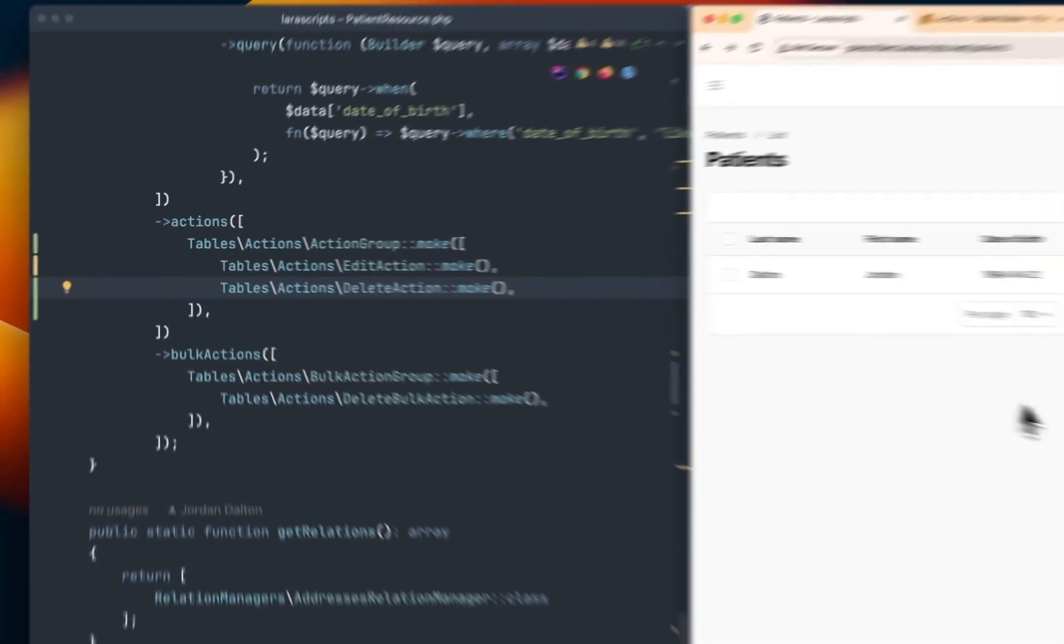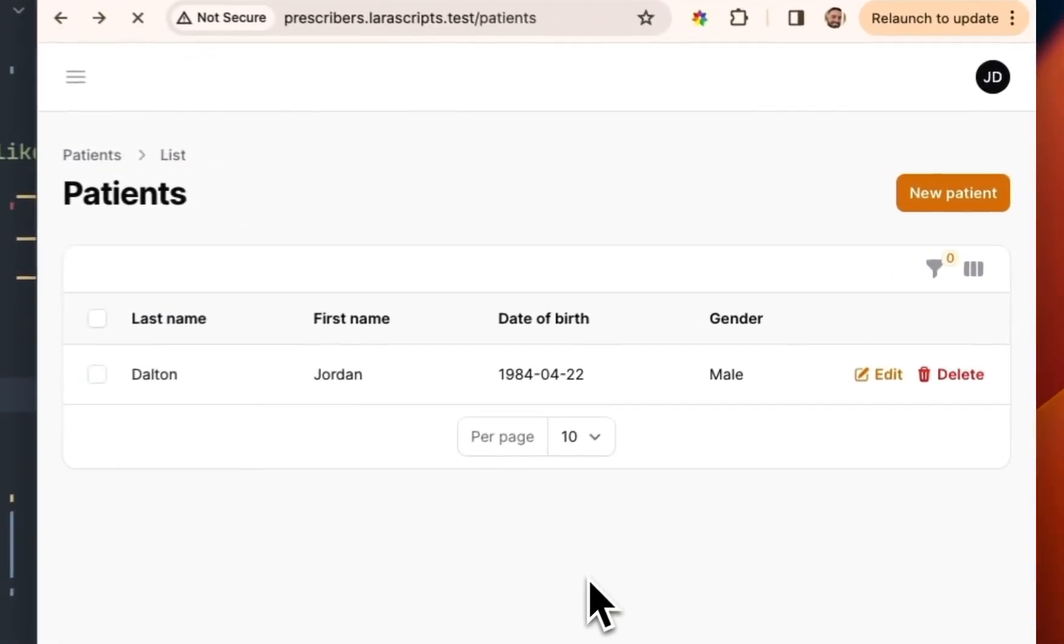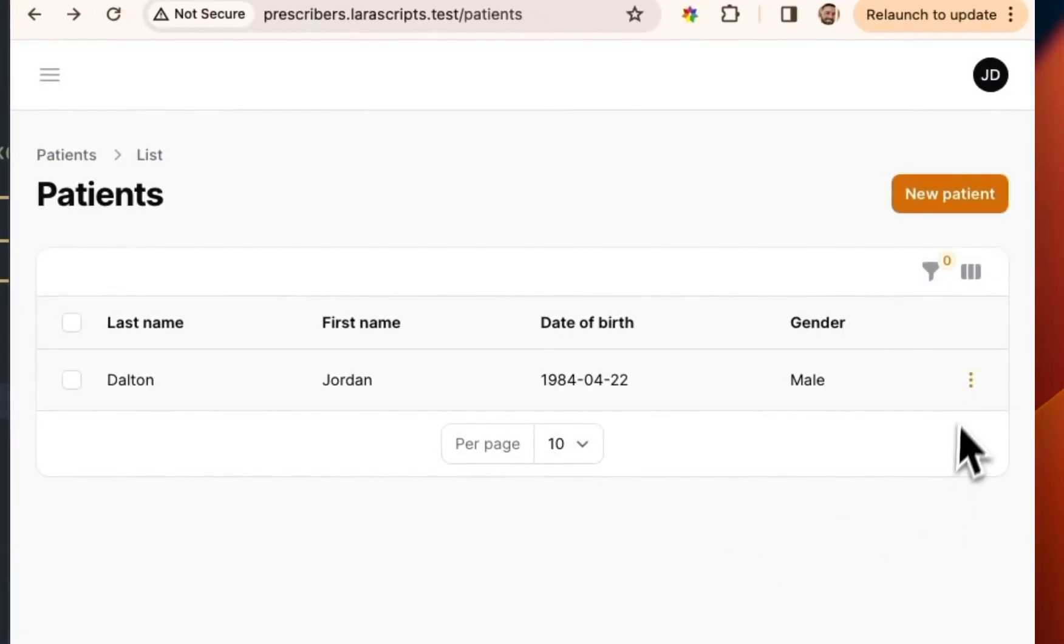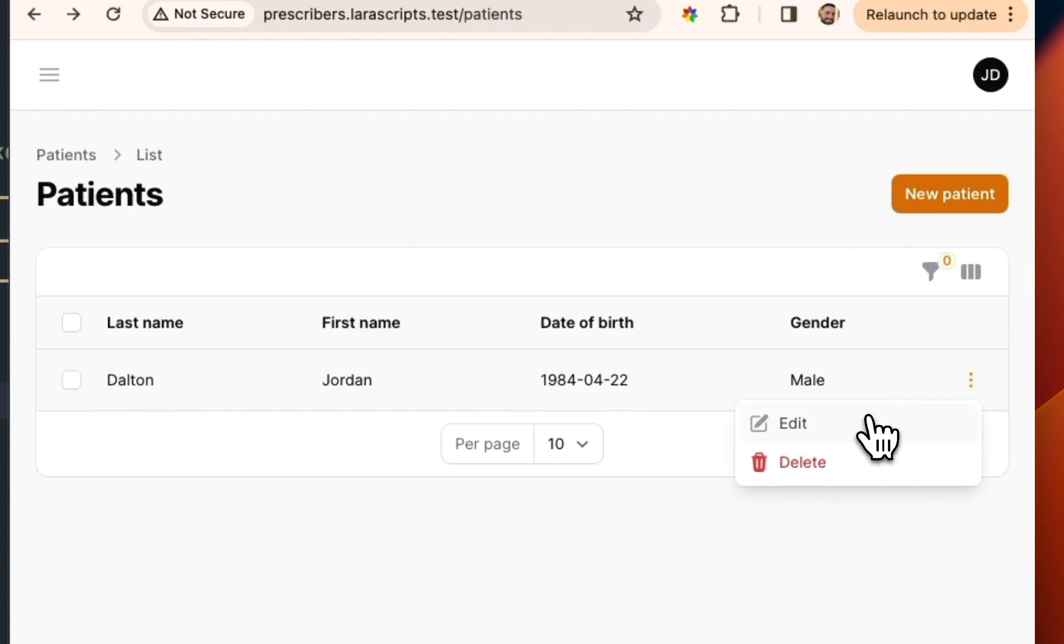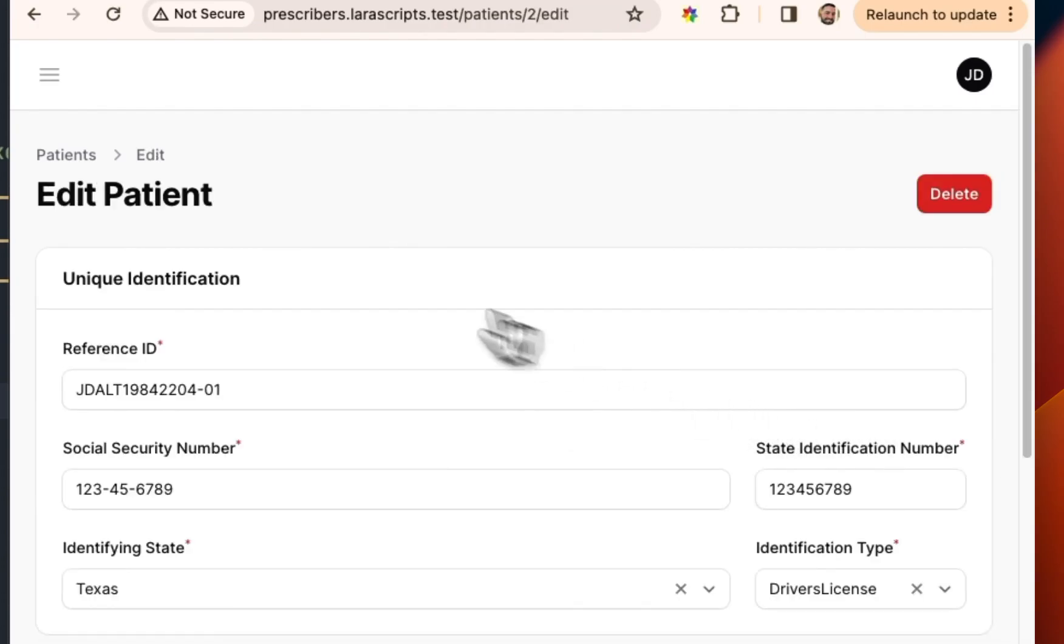And so saving this and when I refresh, you're going to see on the right hand side that those buttons have now been reduced to a single button that I can click, which would expose that edit button and that delete button.